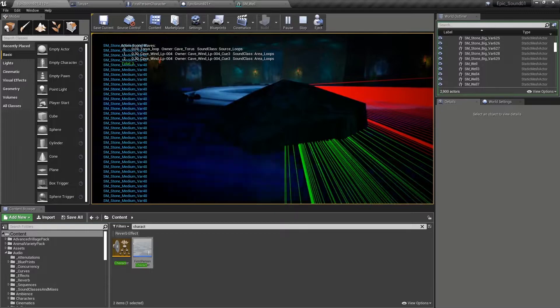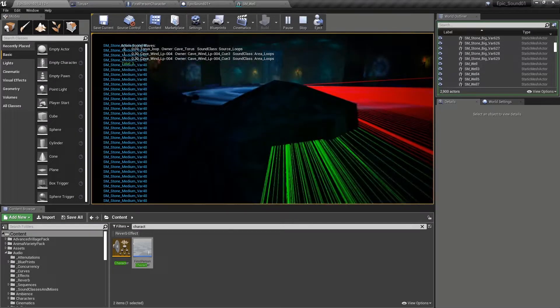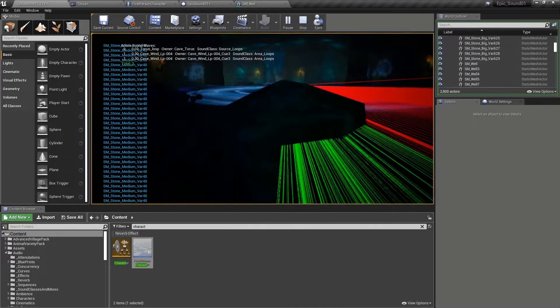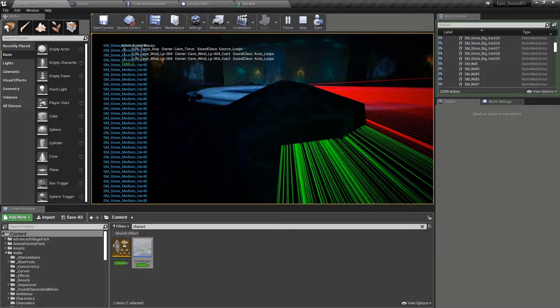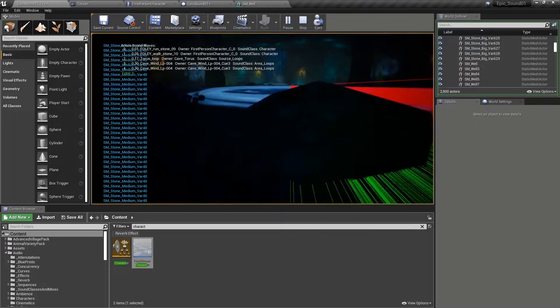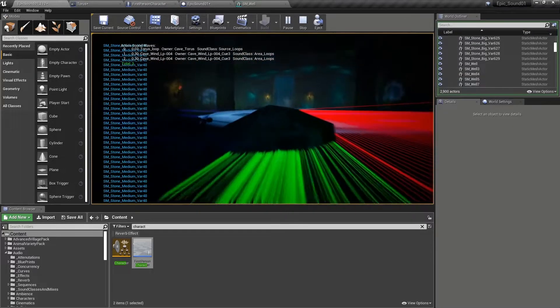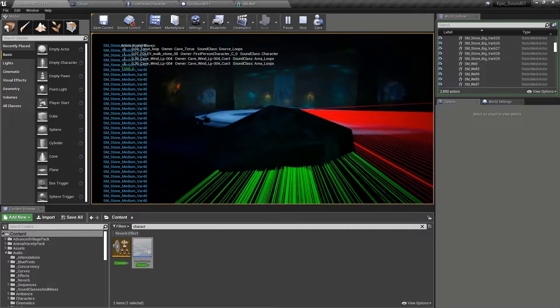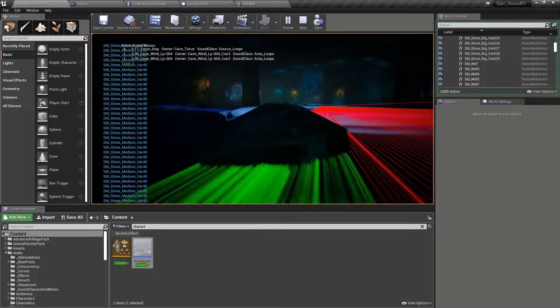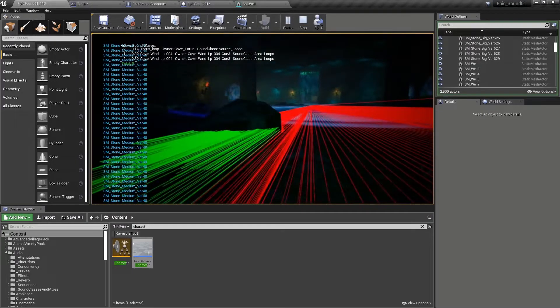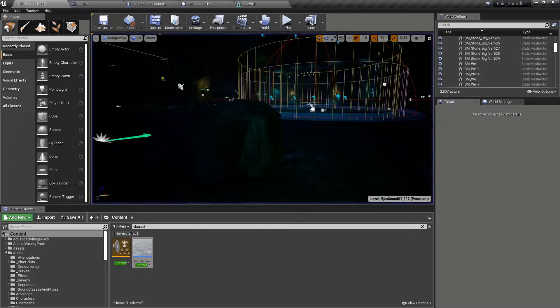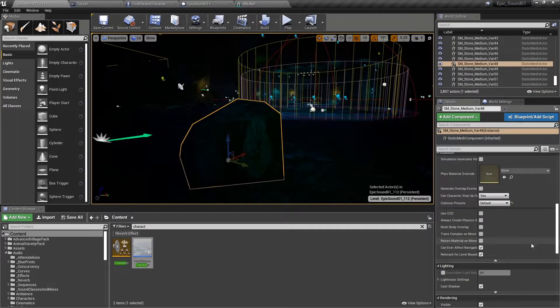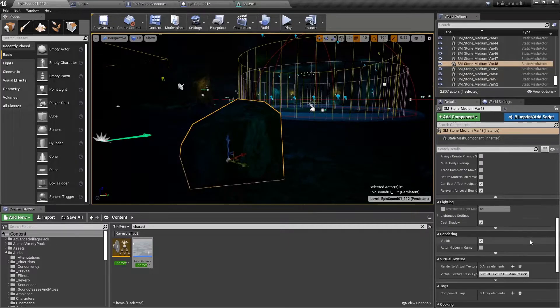And again, because it's blocking that visibility channel between the sound and the player, the sound is actually being occluded. And in this case, it doesn't feel very realistic. We wouldn't expect it to be occluded to that extent. So what we could do is select this actor.